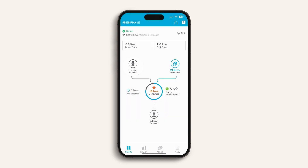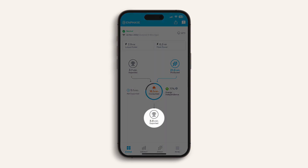However, during the day, if you're not using much power, you may generate electricity you don't need, which you may be able to sell back to the grid for credits on your power bill, depending on where you live. You can see the amount you've sent back to the grid here.